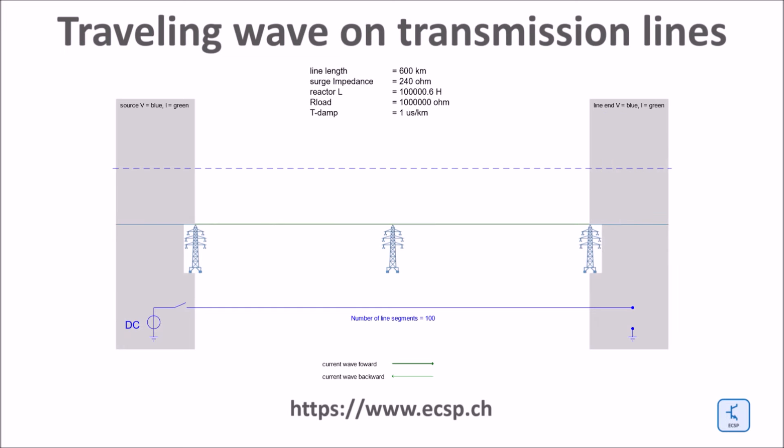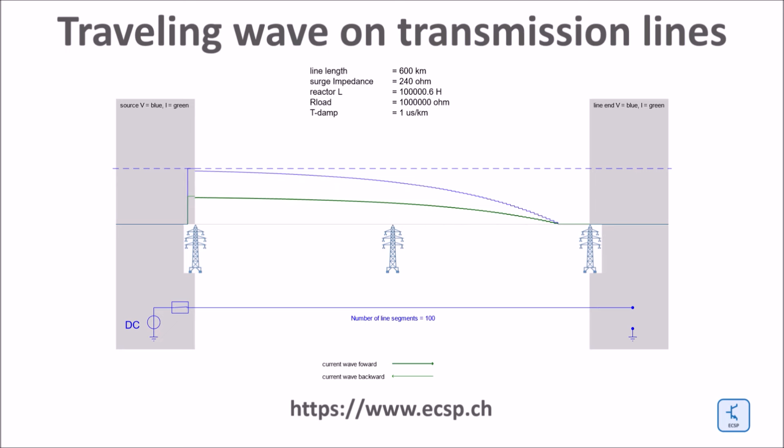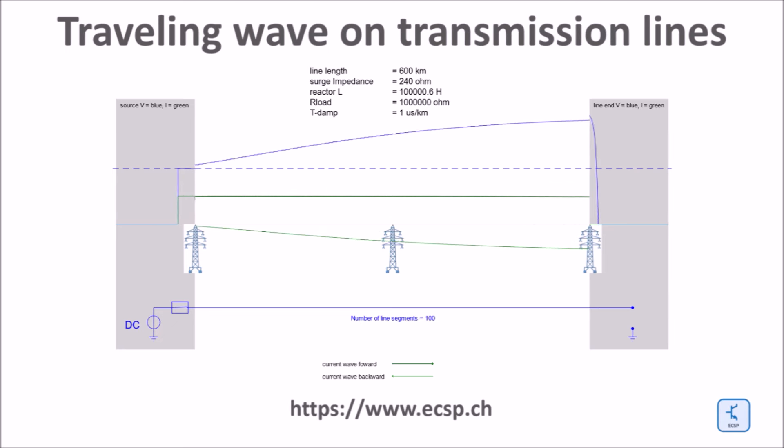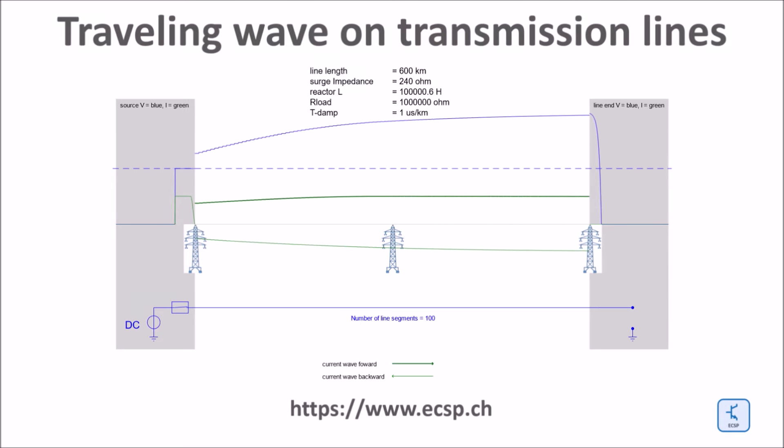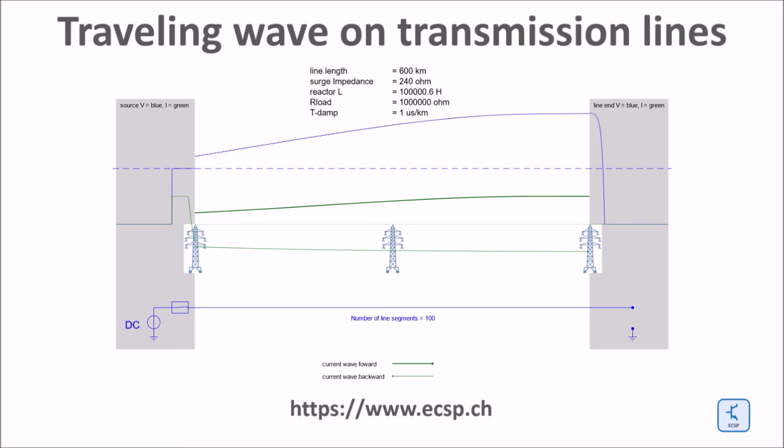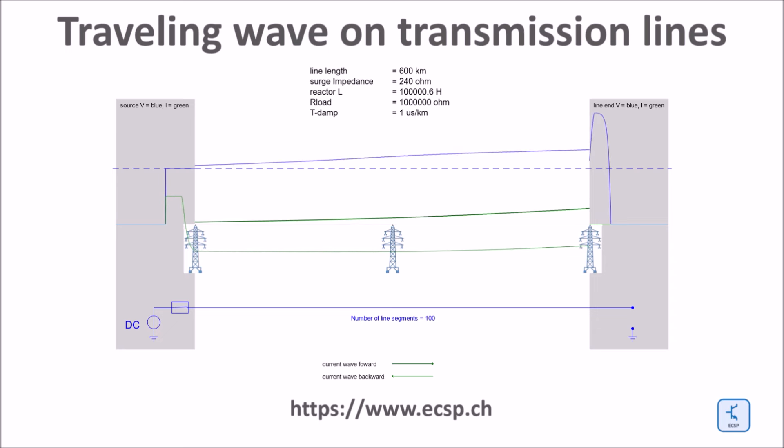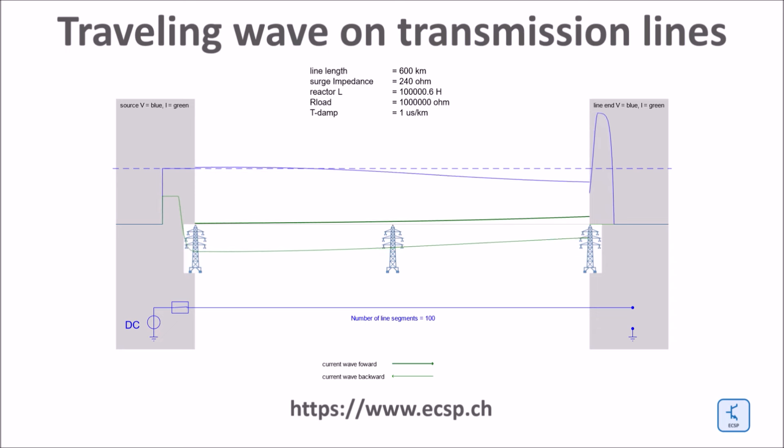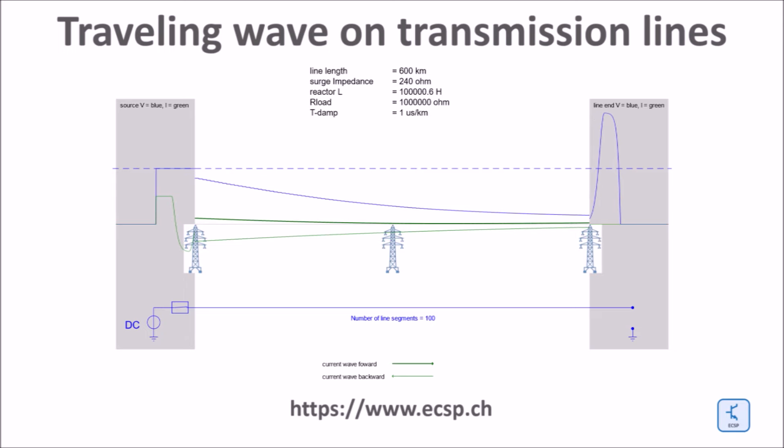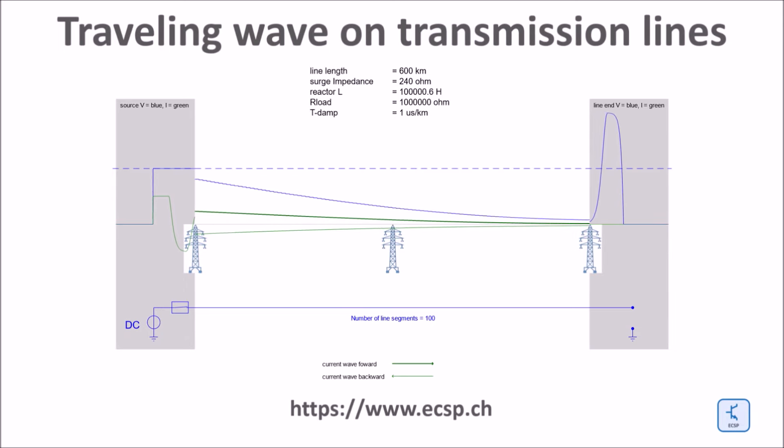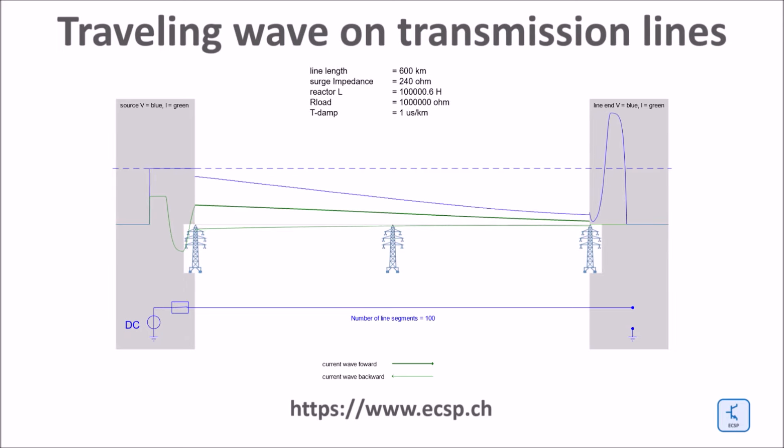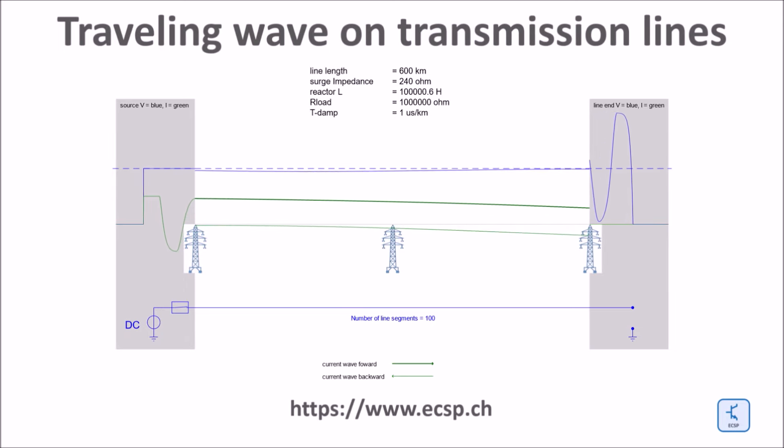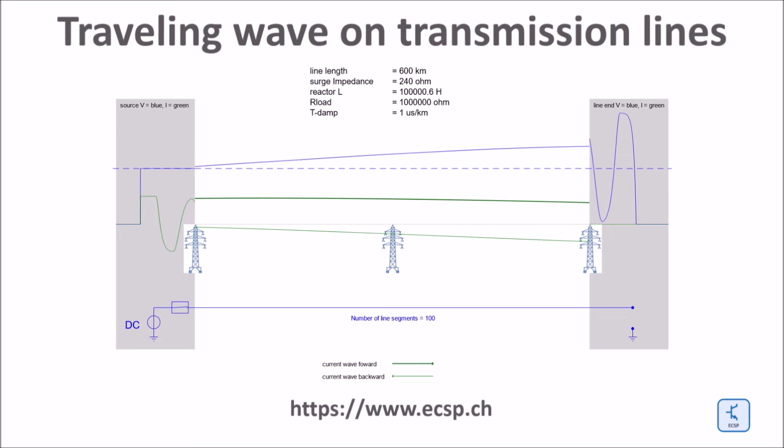So far the surge on the line traveled without damping. In reality however, there is damping for a surge on the line. For this round here I assume the damping of around one microsecond per kilometer. The damping is set up at the reflection point at the beginning and at the end of the line for easy modeling purposes.